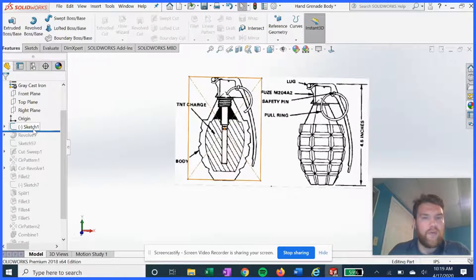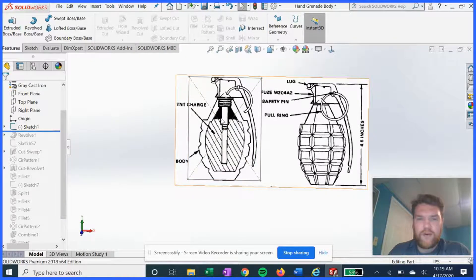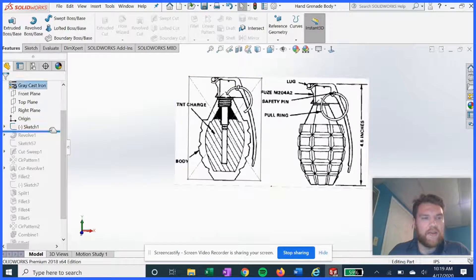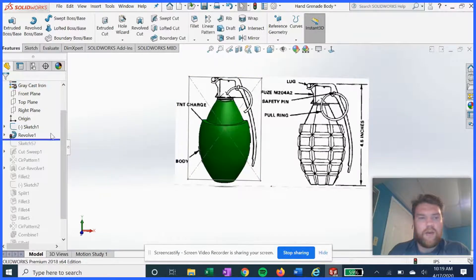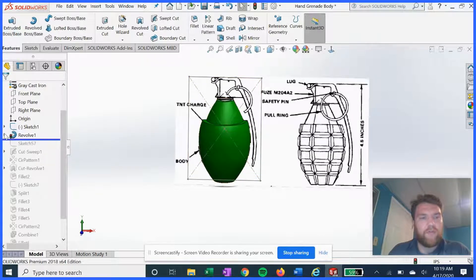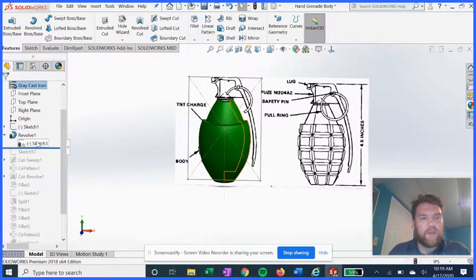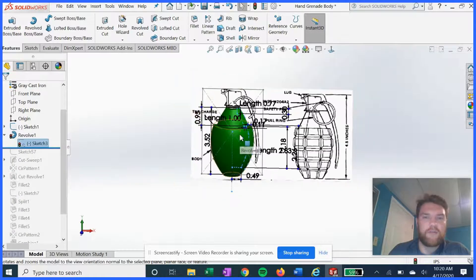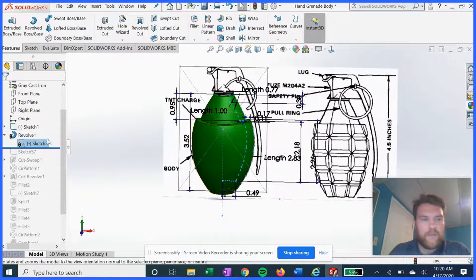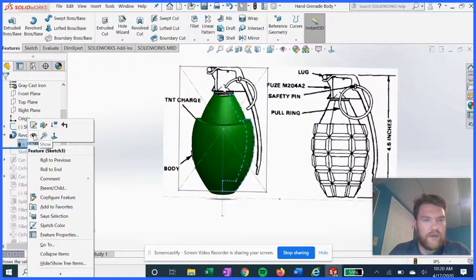So once we have this imported in SolidWorks, it's gonna make our job a lot easier. Starting with a main sketch that's gonna set up the first revolve, you're gonna see how we're gonna use this sketch picture effectively. Let's turn this on.